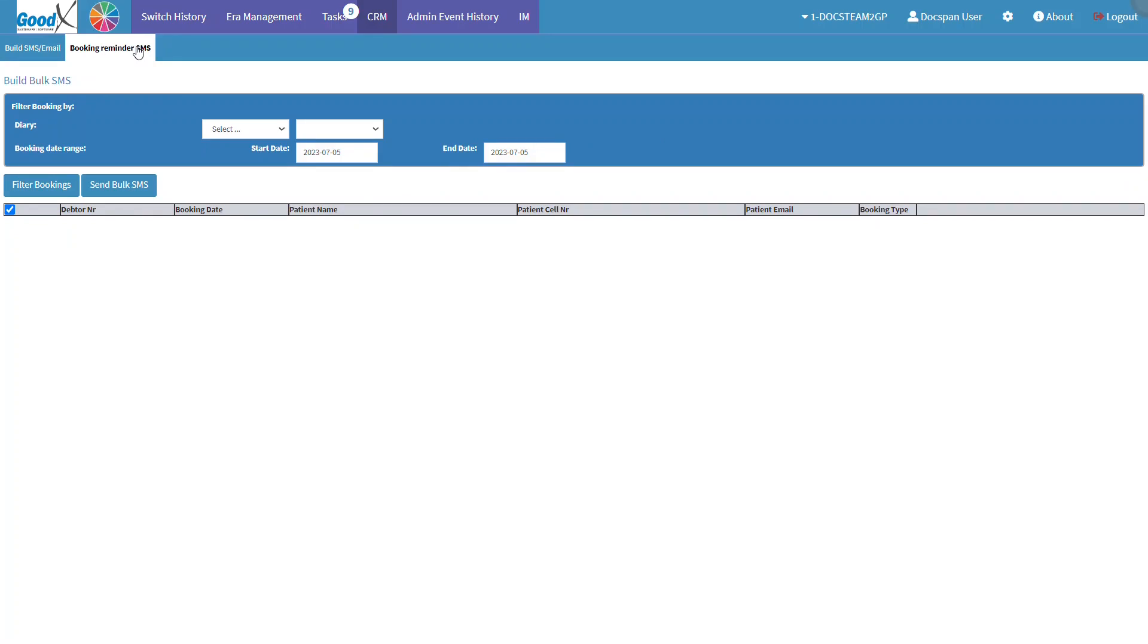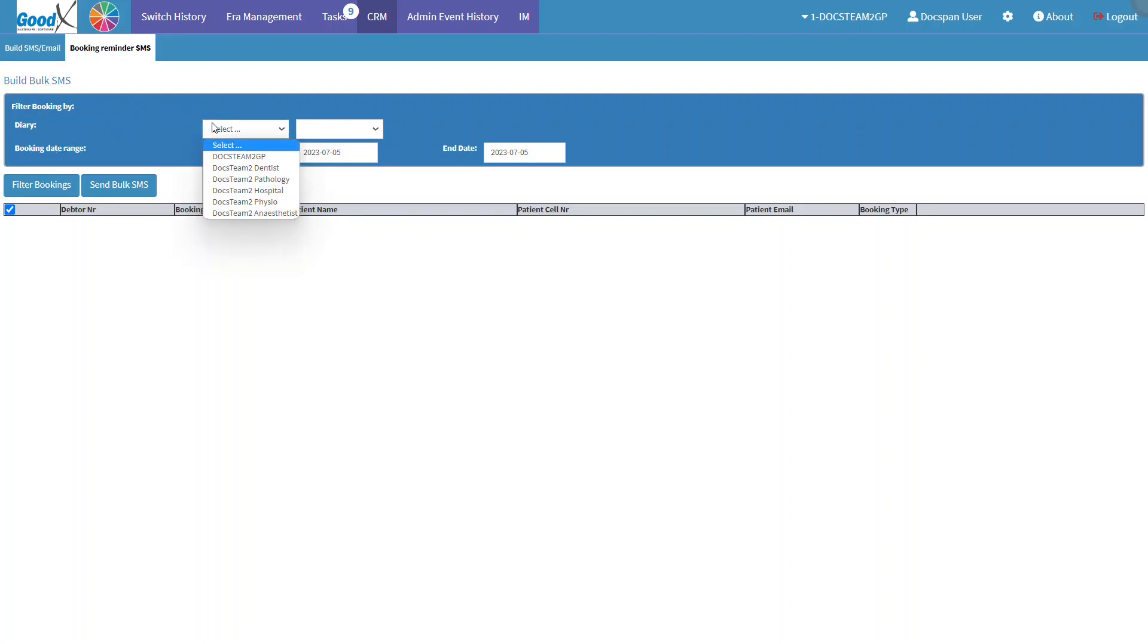Next, we will go over how to set up the list for the bulk booking reminder SMS. First, the user must filter the necessary bookings in the Filter Booking By section. In the Diary section, click on the Entity drop-down menu to select the relevant entity to be used.